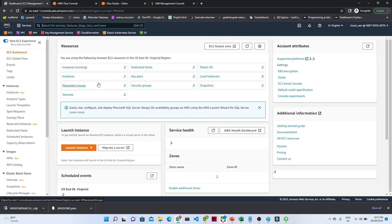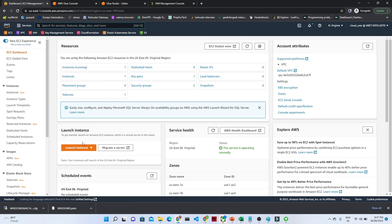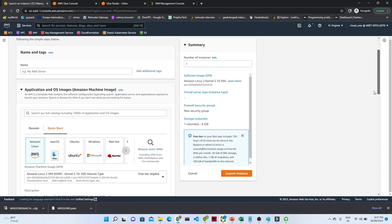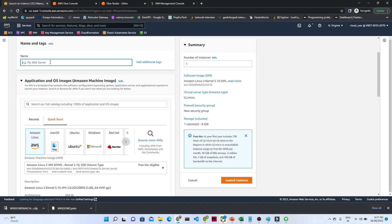Once you search for EC2, click on 'Launch Instance.' After clicking Launch Instance, for the name we are going with 'linux.' In the bottom you can see there are multiple options like Amazon Linux, macOS, Ubuntu, Windows, Red Hat, and more. I'll click on Amazon Linux.